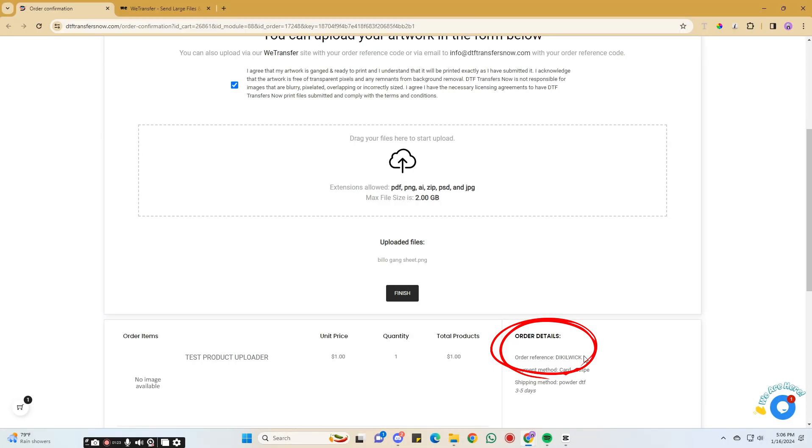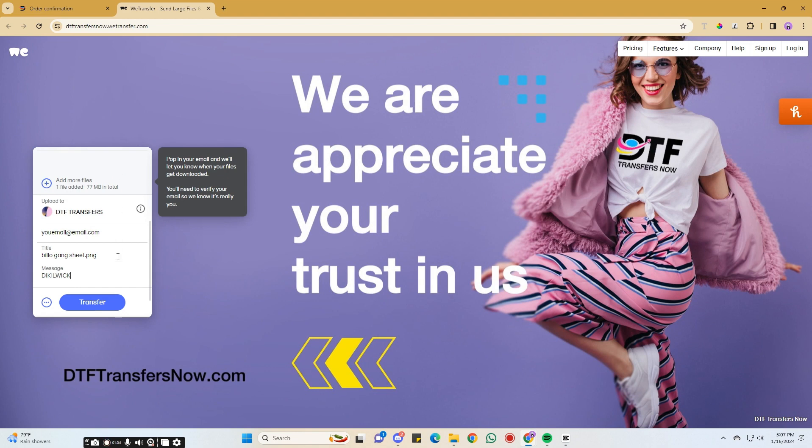You can find the reference code under the order details. Then, click Transfer. And that is the second way to upload your Gangsheet.